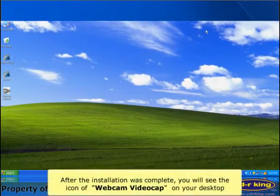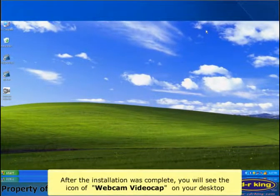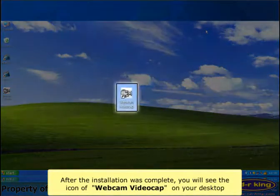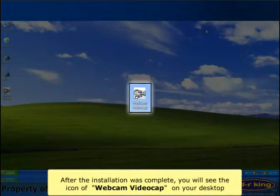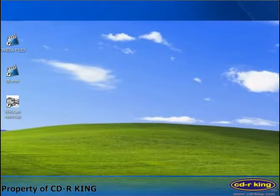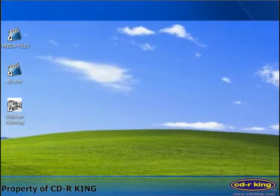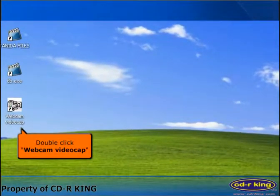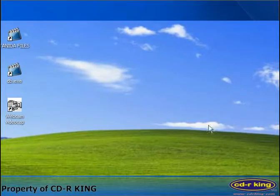After the installation is complete, you will see the Webcam Video Capture icon on your desktop. Double-click the Webcam Video Capture icon.